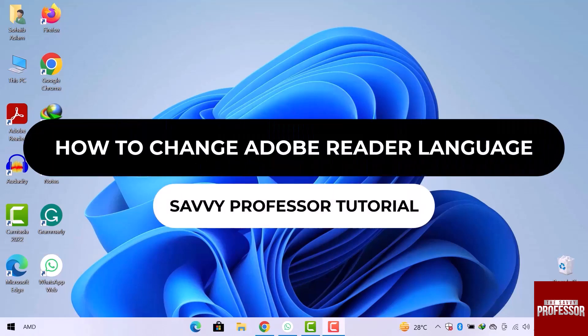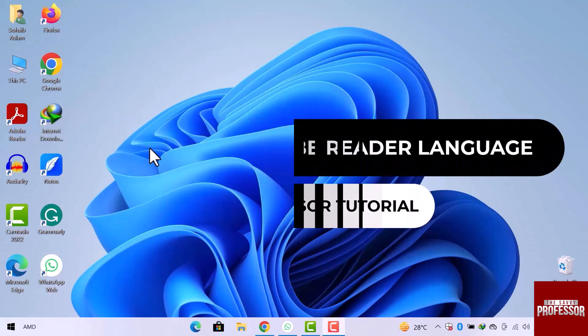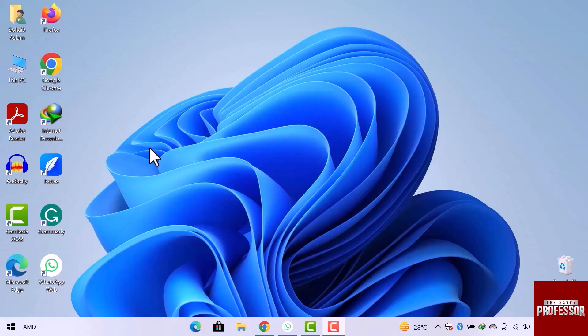Hey guys, welcome to the SavvyProfessor tutorial. In this video, we will see how to change Adobe Reader language. Let's get into it.